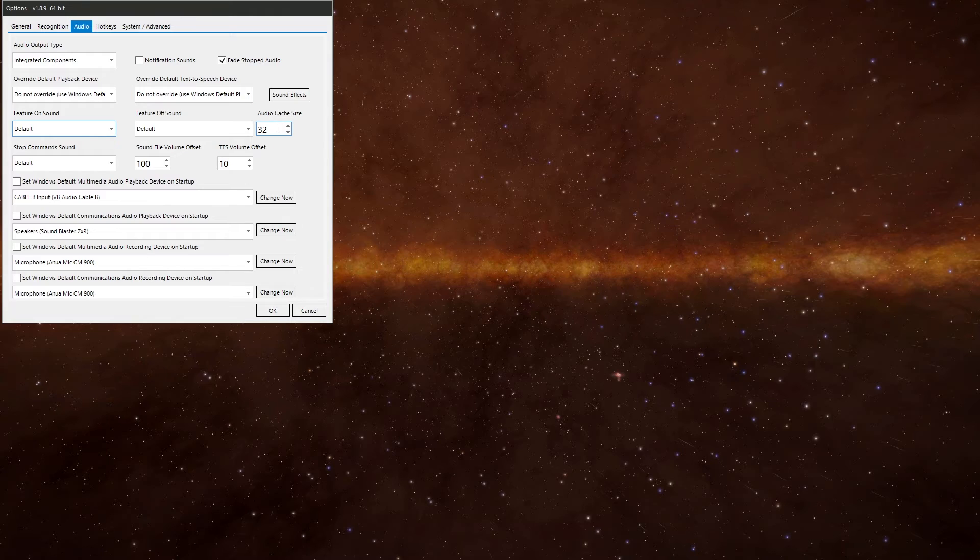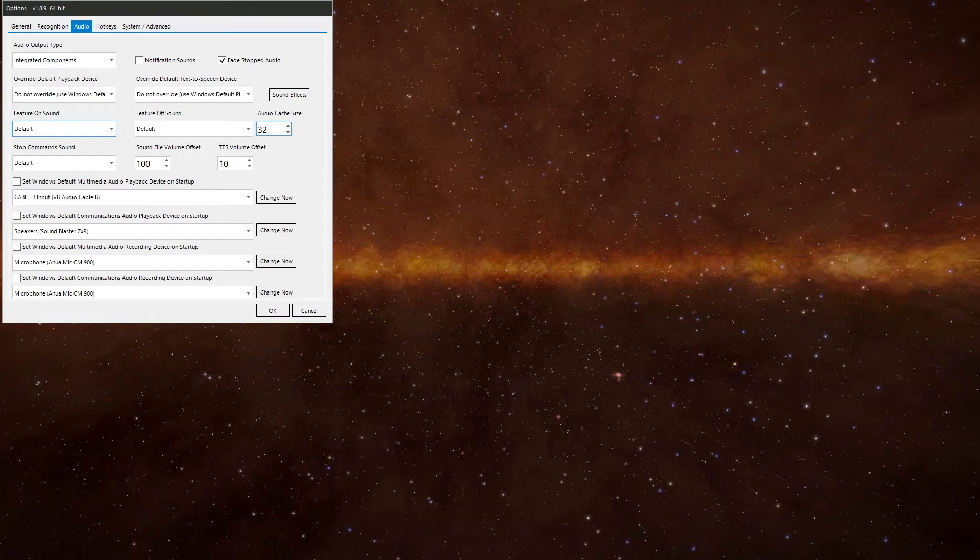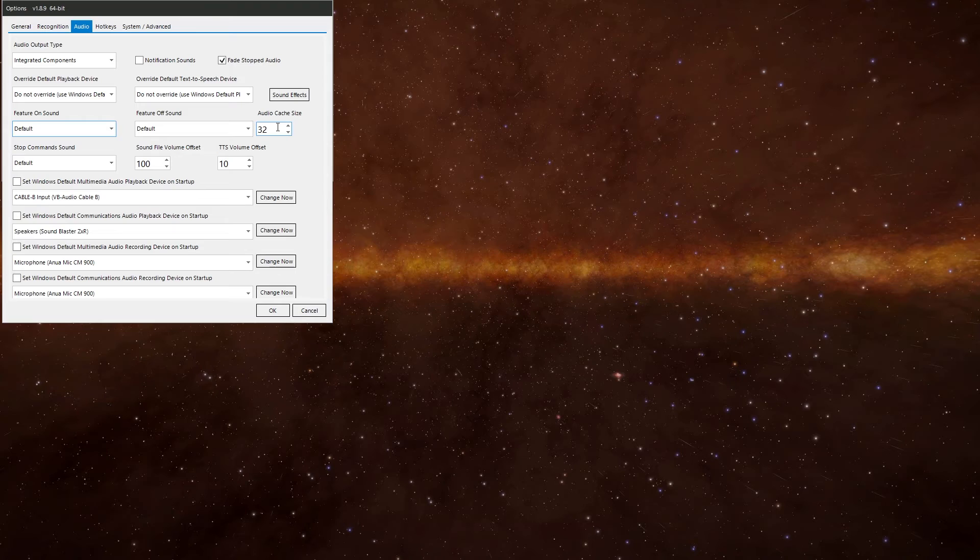Audio cache size. When VoiceAttack reads an audio file it holds onto it in memory. So the repeated playing the same file doesn't have to be read from the disk over and over again and speeds things up a little. You can change the cache size here. If you set it to zero it turns off the caching feature, which can be useful in some situations.